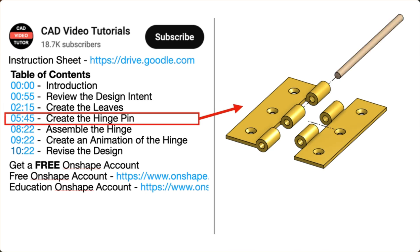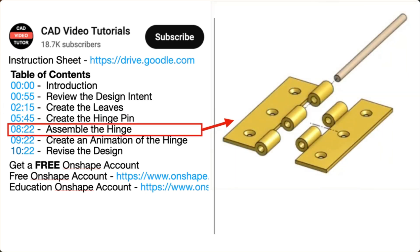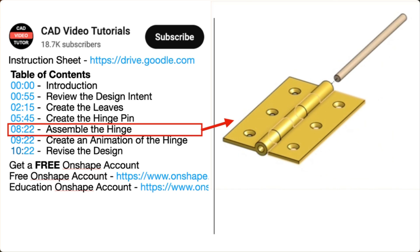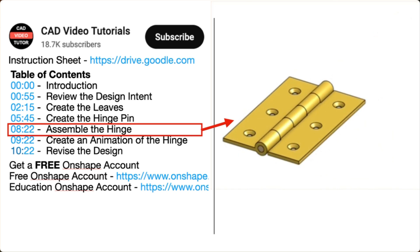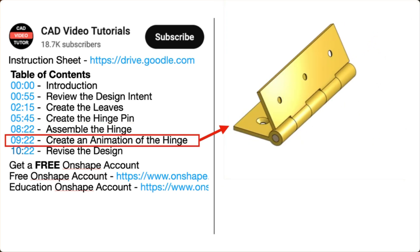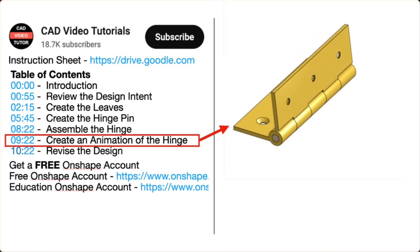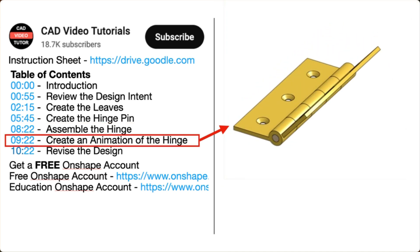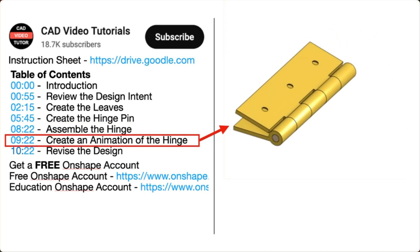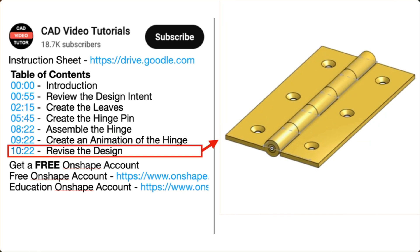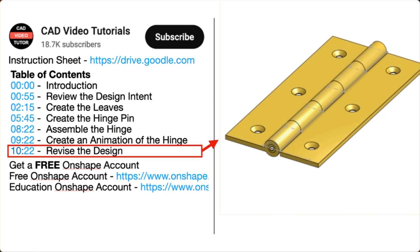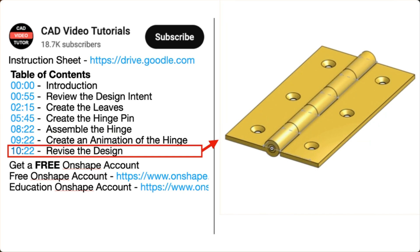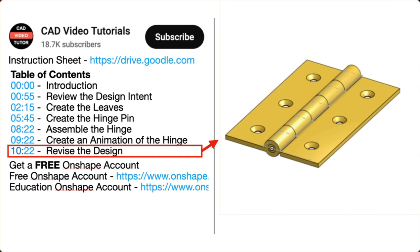In segment three, you will create the hinge pin. In segment four, you will assemble the hinge. In segment five, you will use animation to view the operation of the hinge. In segment six, you will revise the design and check that it updates correctly.